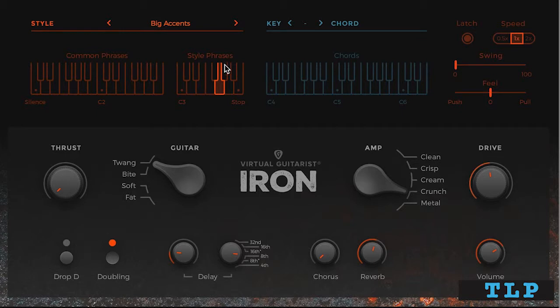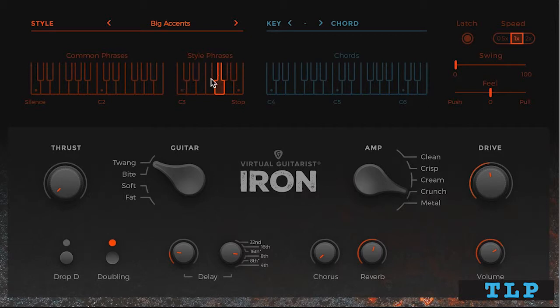The idea with these families of phrases, these style phrases, is that they're ordered by intensity or density from left to right, so they're simpler lower down and they get progressively more complex.